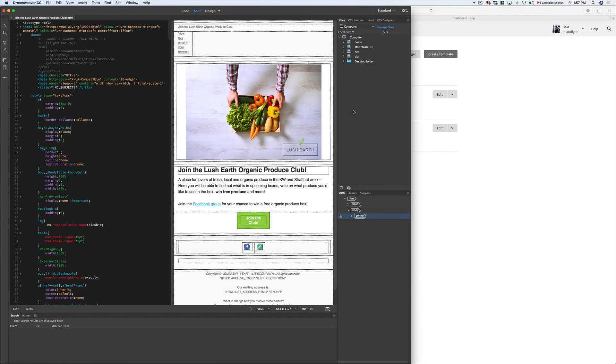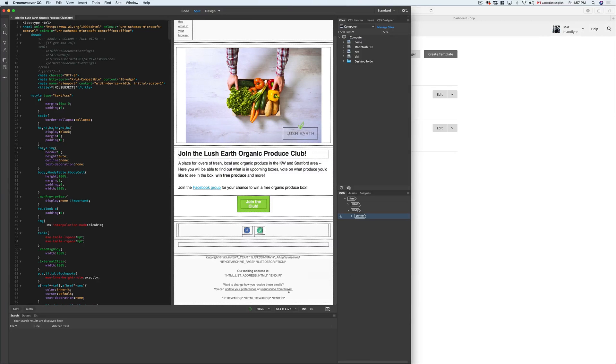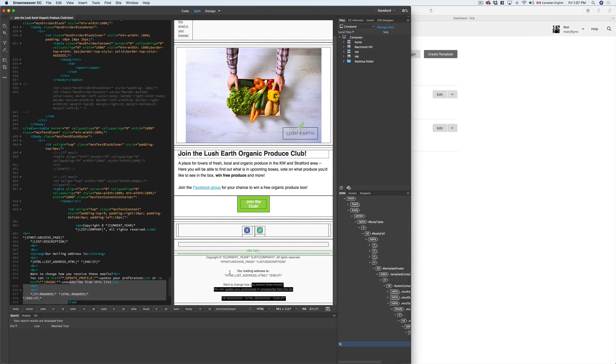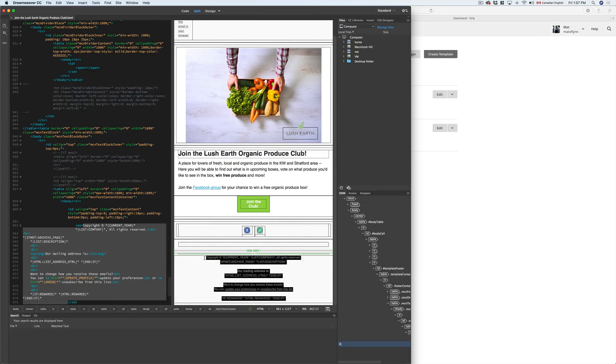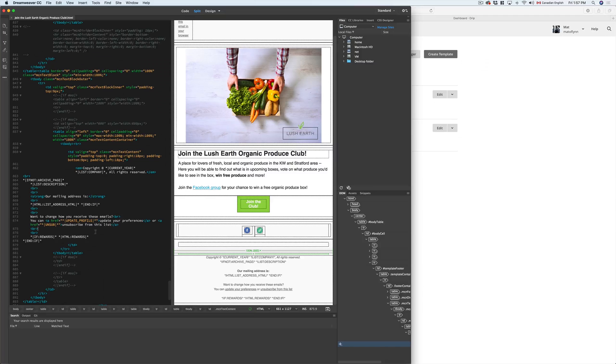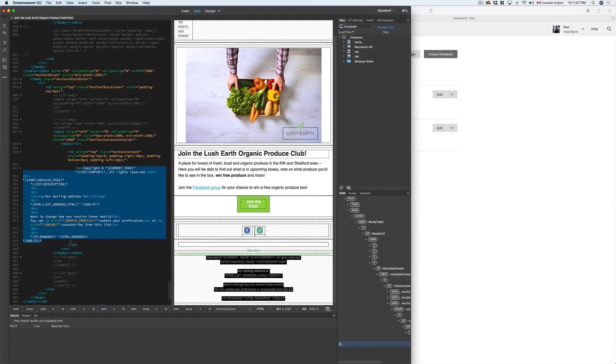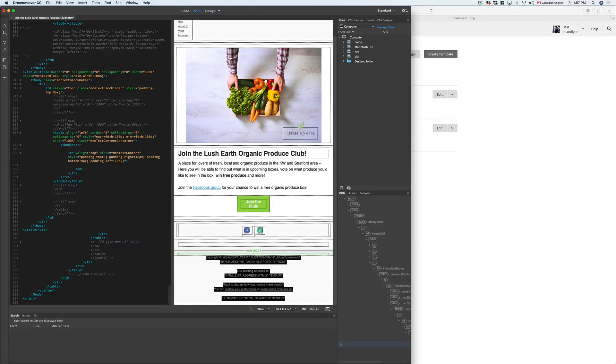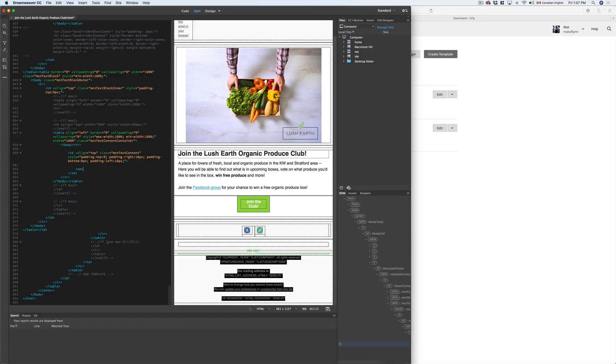Now that the file's in Dreamweaver, we just have to do a few things to prepare it for Drip, followed by replacing the MailChimp footer with the Drip Liquid script that looks like this.